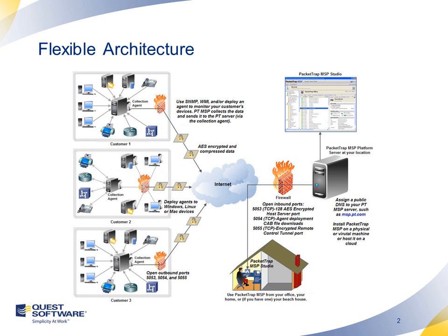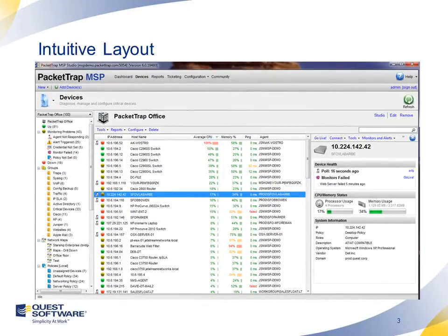Once we receive the information, we organize that data in a very intuitive framework that can allow you to be efficient on day one. This screen is showing a whole bunch of devices that belong to Packet Trap Office. We assign a device color with those devices — green means that that device is functioning properly, yellow means that they're alert, and red means that that device is completely down.